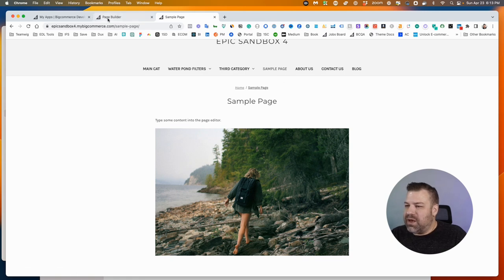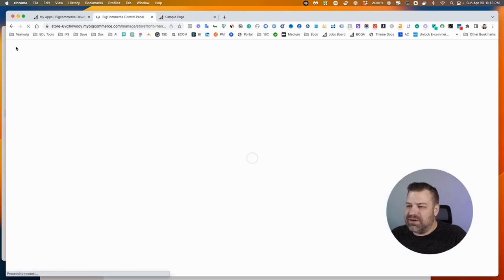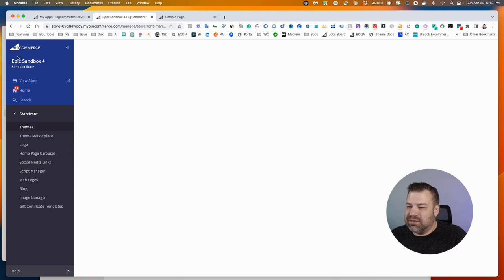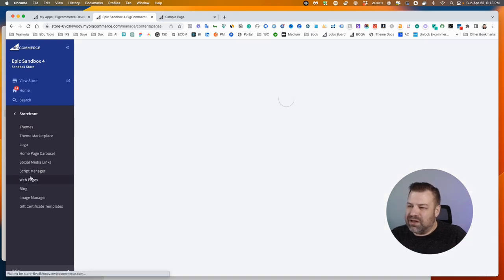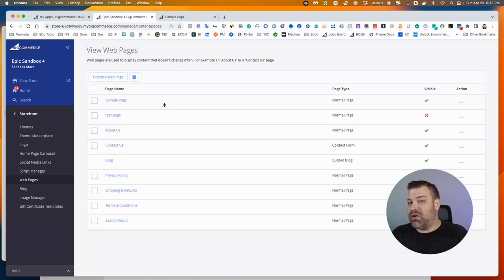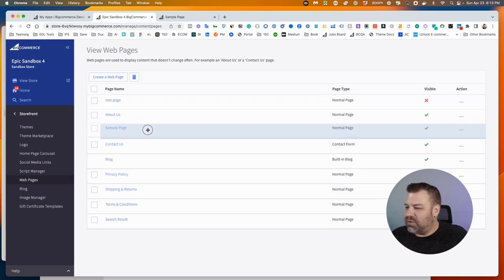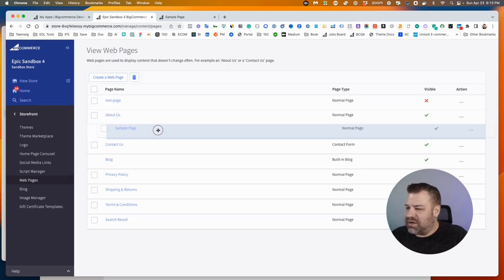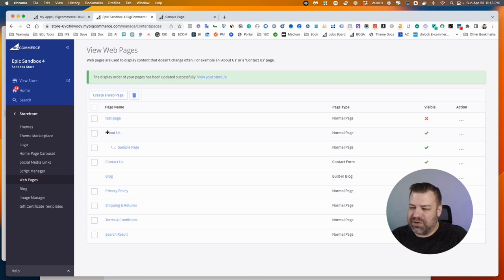Now if we want to go back and maybe nest it under something, go to Storefront, Web Pages again. You can change how your nesting works, and your theme may or may not be set to show drop-downs. But if it is, then if we drag this down to something else and push it to the right, then now that's basically being shown as it is a child page of About Us.